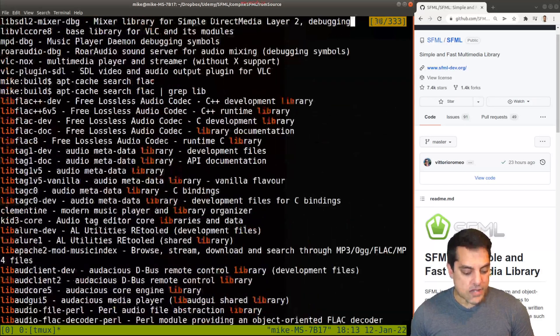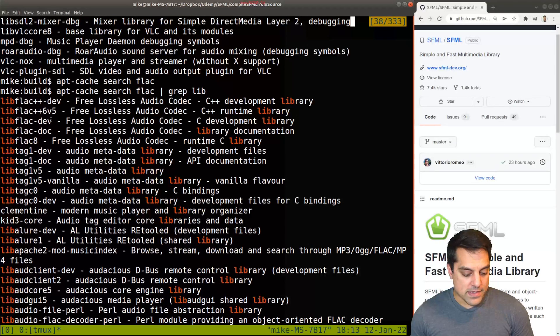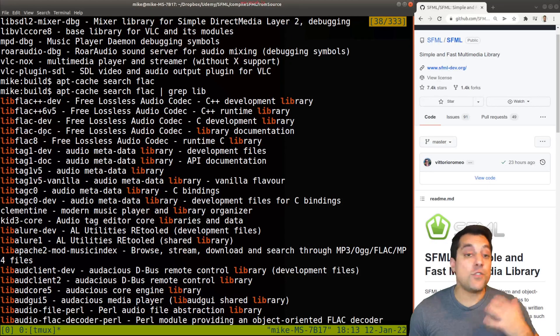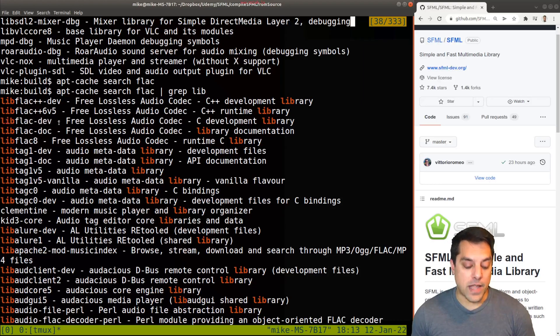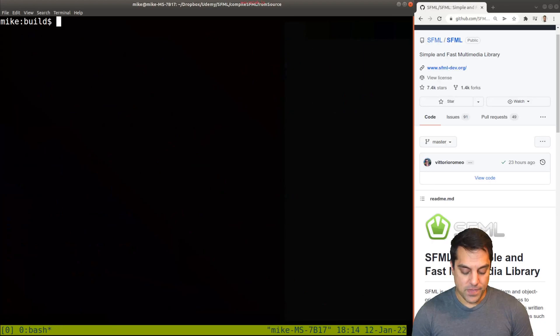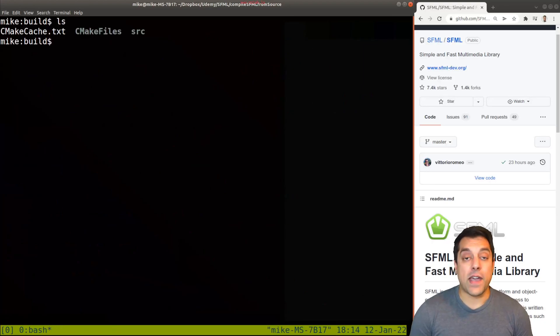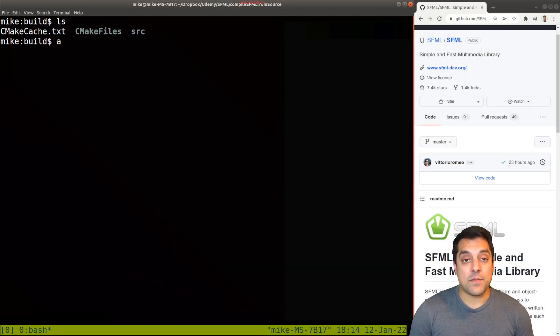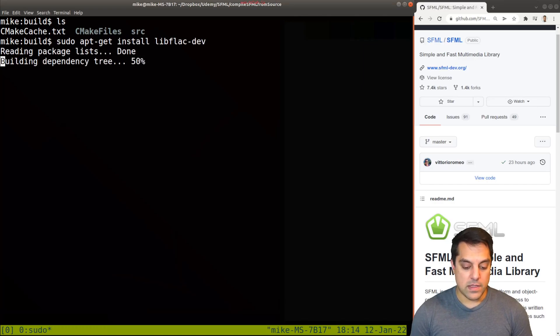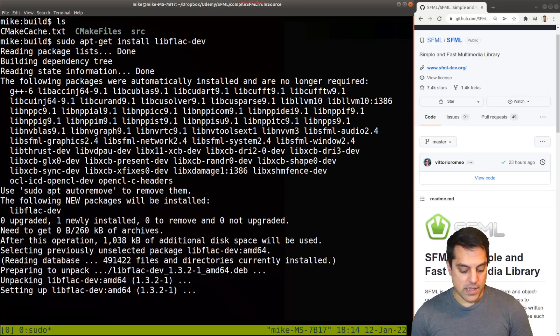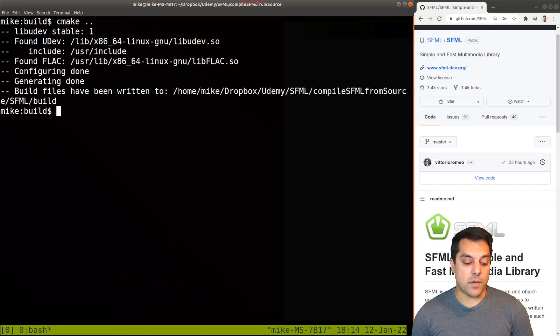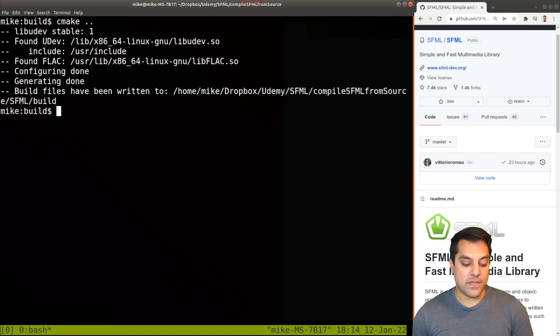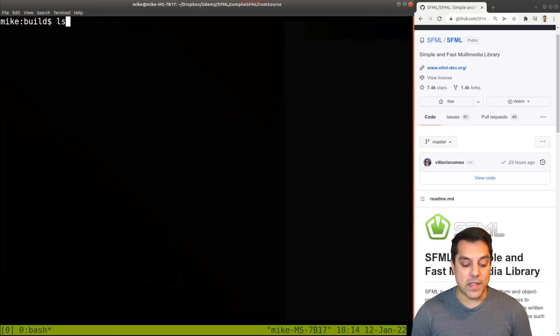And if I sort of look through this alphabetically, I'll see that there is a FLAC development library here. Usually when you're building software from scratch, you're interested in the development library. So I'm just going to copy this here from libflac. Now let's go ahead and redo our build. This time first installing our dependency. So sudo apt get install the missing dependency. We're going to go ahead and let that install. And now we'll try CMake again from our build directory. This time it found all the dependencies.